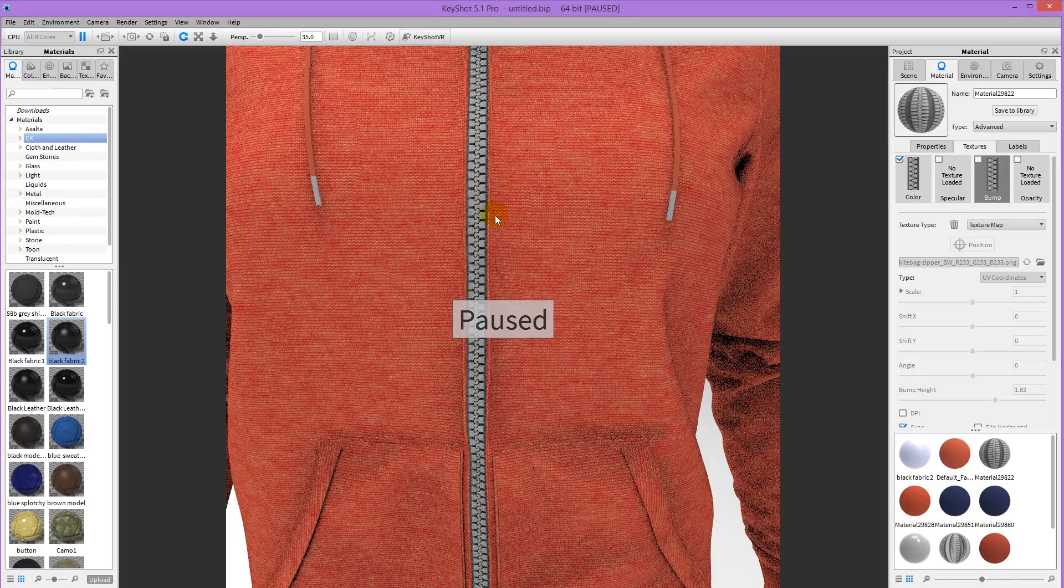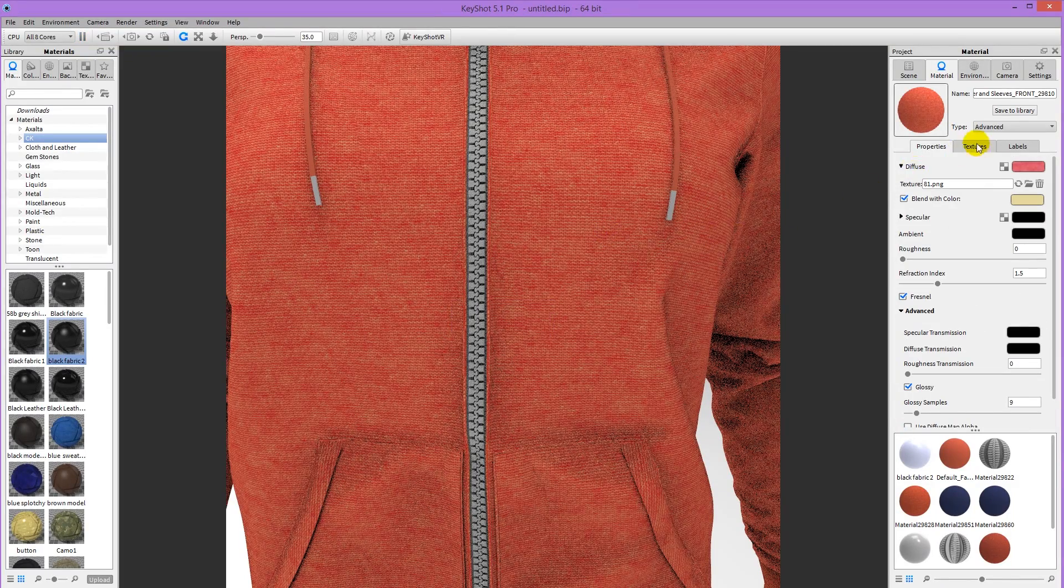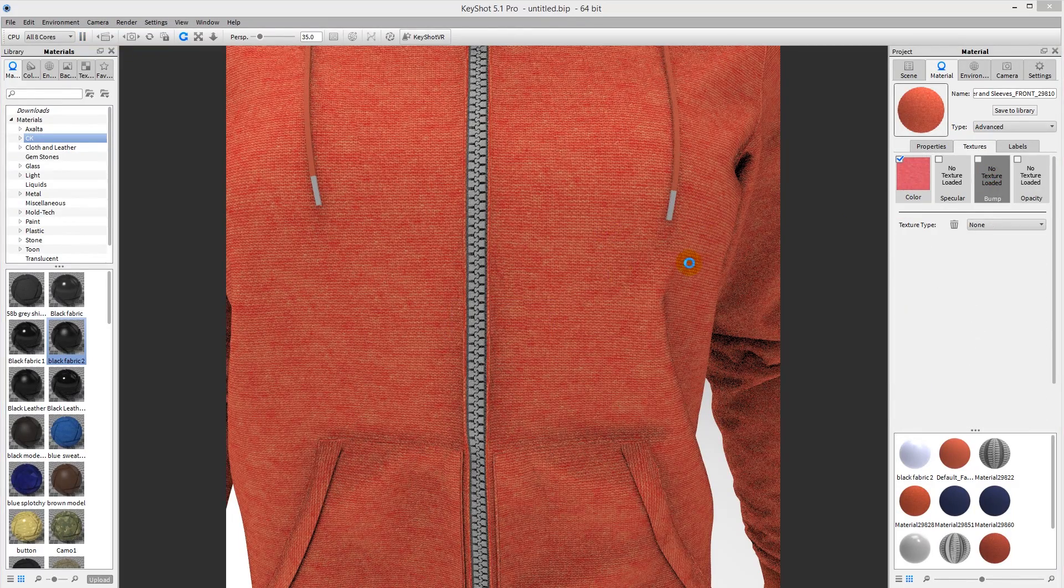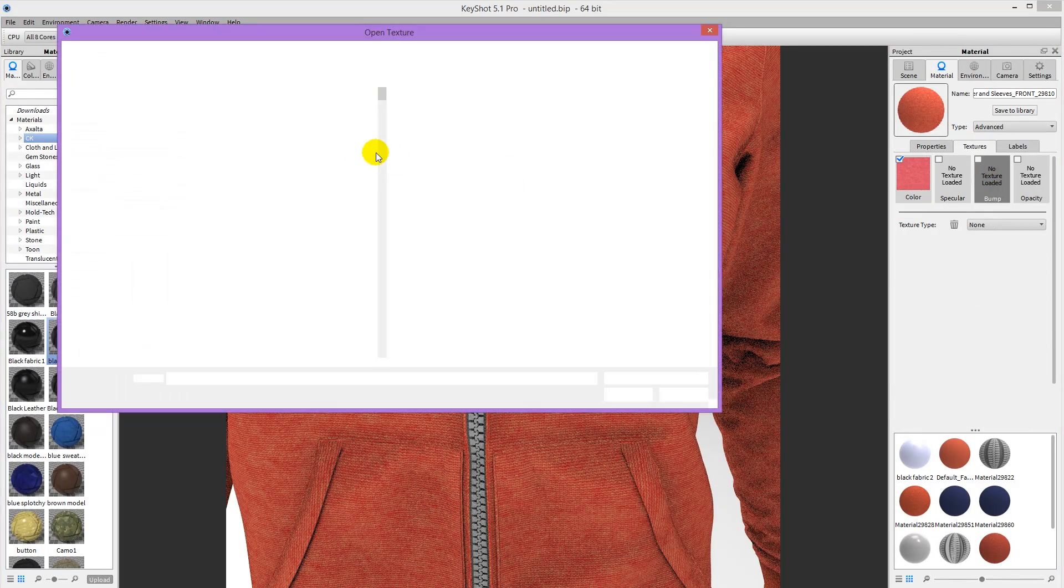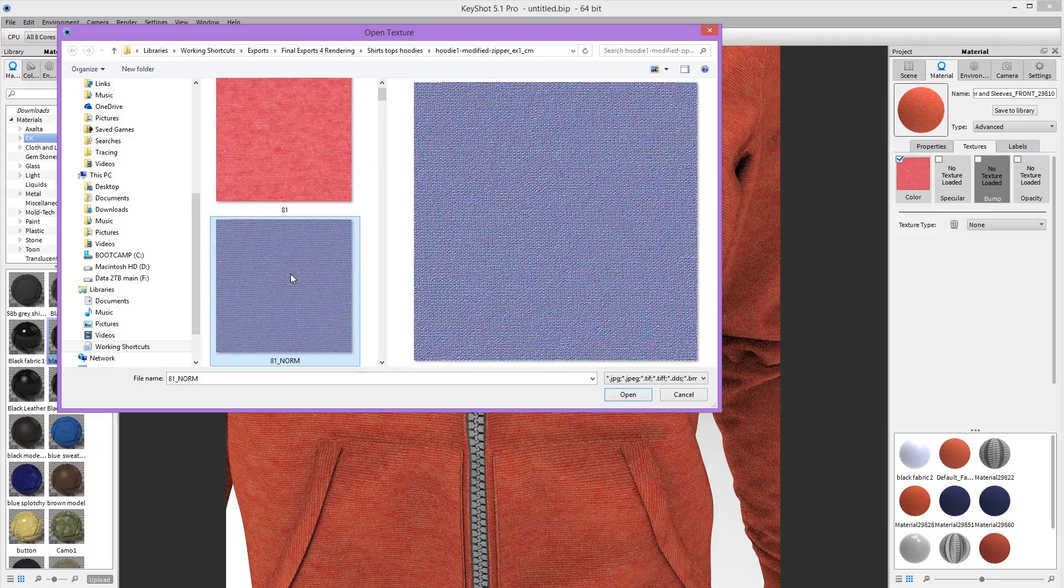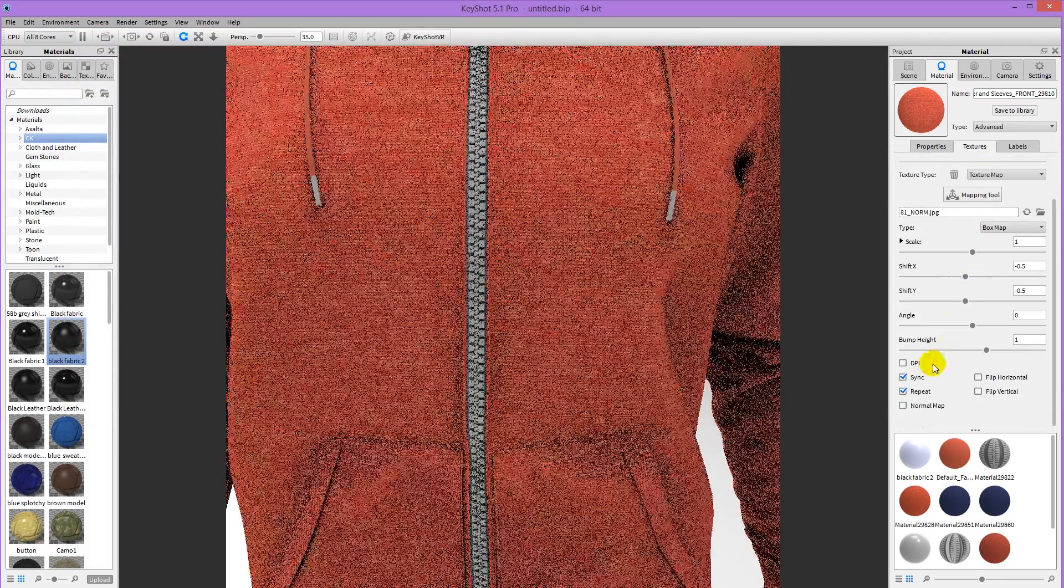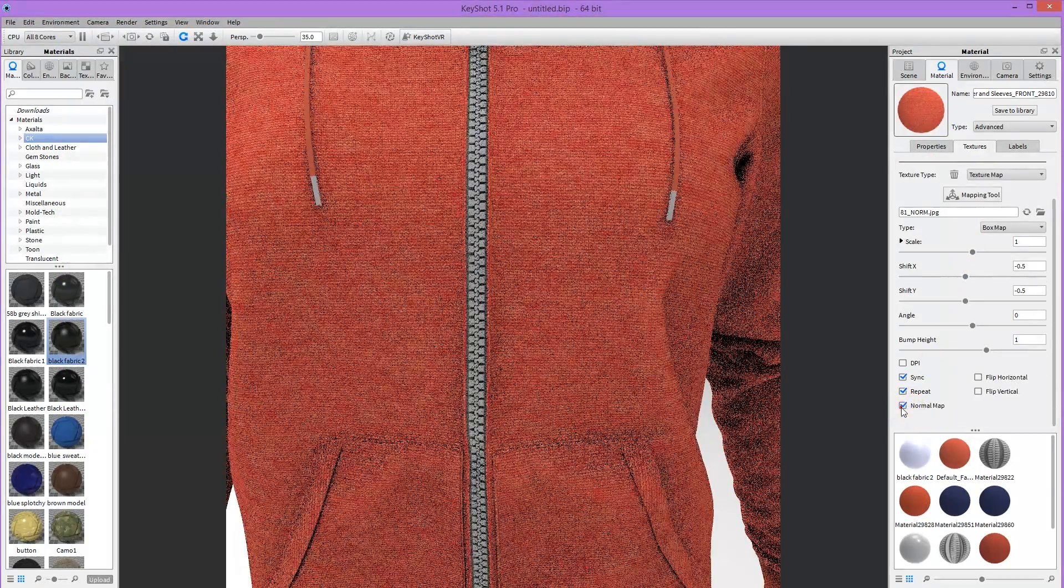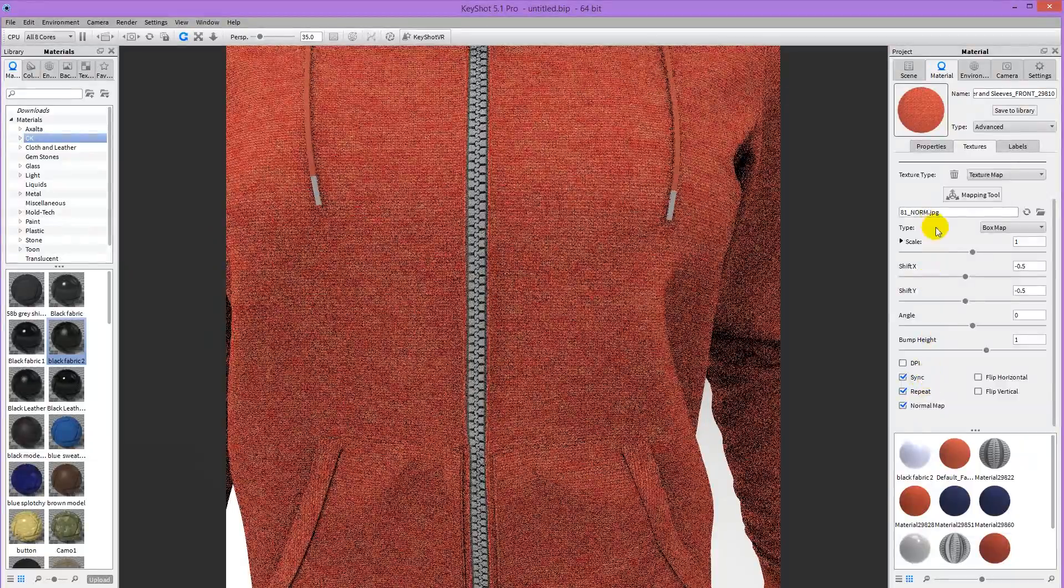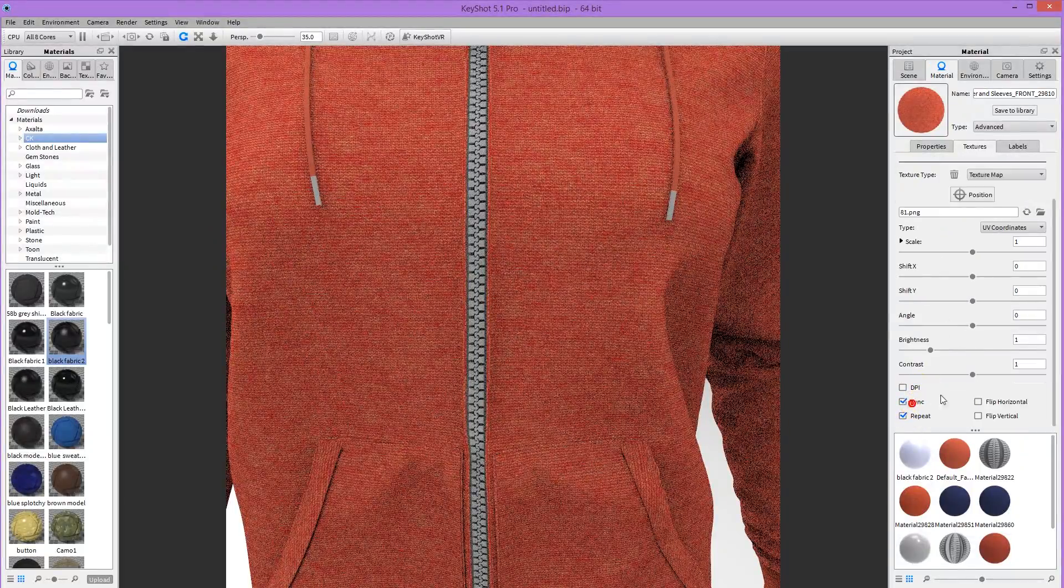Then go back into Keyshot. Double click on my fabric. Go into Textures, Bump, double click that. And bring in my normal map. And tell it that it's a normal map. Make sure it's synced. And the color one is synced too.